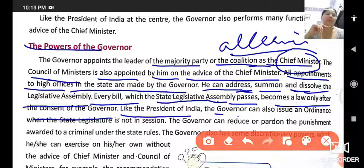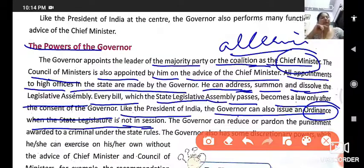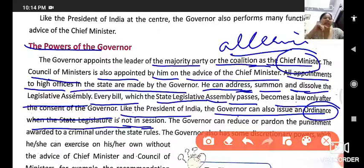Like the President of India, the governor can also issue an ordinance when the state legislature is not in session. According to the constitution, two meetings of the state legislature are held every year. When there is no session and urgent legislation is needed, the governor issues an ordinance.